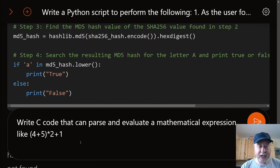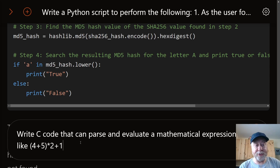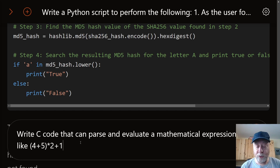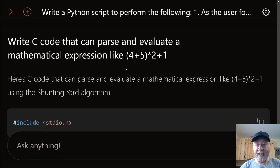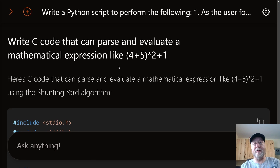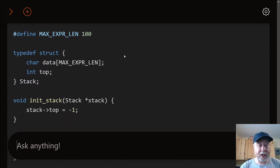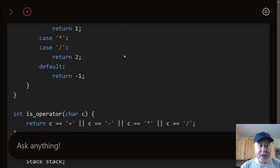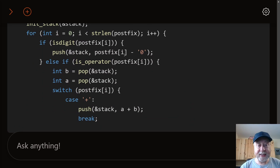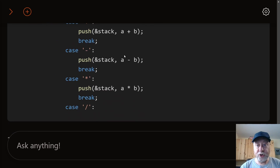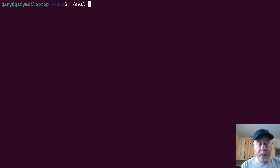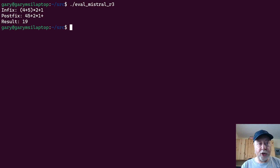A greater challenge: write C code that parses and evaluates a mathematical expression like (4+5)*2+1, with order of precedence. Mistral produces C code using the shunting-yard algorithm — would you like a video about that? We cut and paste it into a C program, compile it without any problem, run it, and the result is nine. It gets it right.